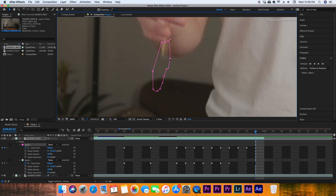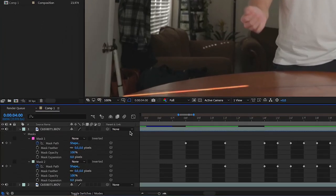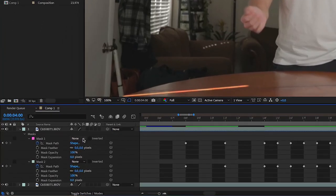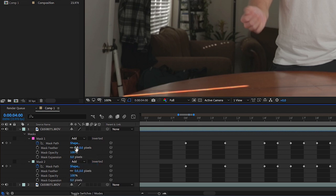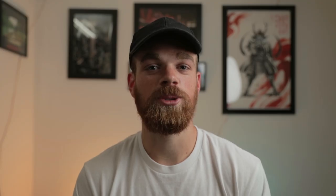Around the time the object is getting close to the subject's fingers, make sure you're adjusting the mask so the fingers are covering the object and not the other way around. Don't forget to change the mask modes from None to Add once you're done with the whole masking process. Then bump up the mask feather just slightly — I changed mine to three.